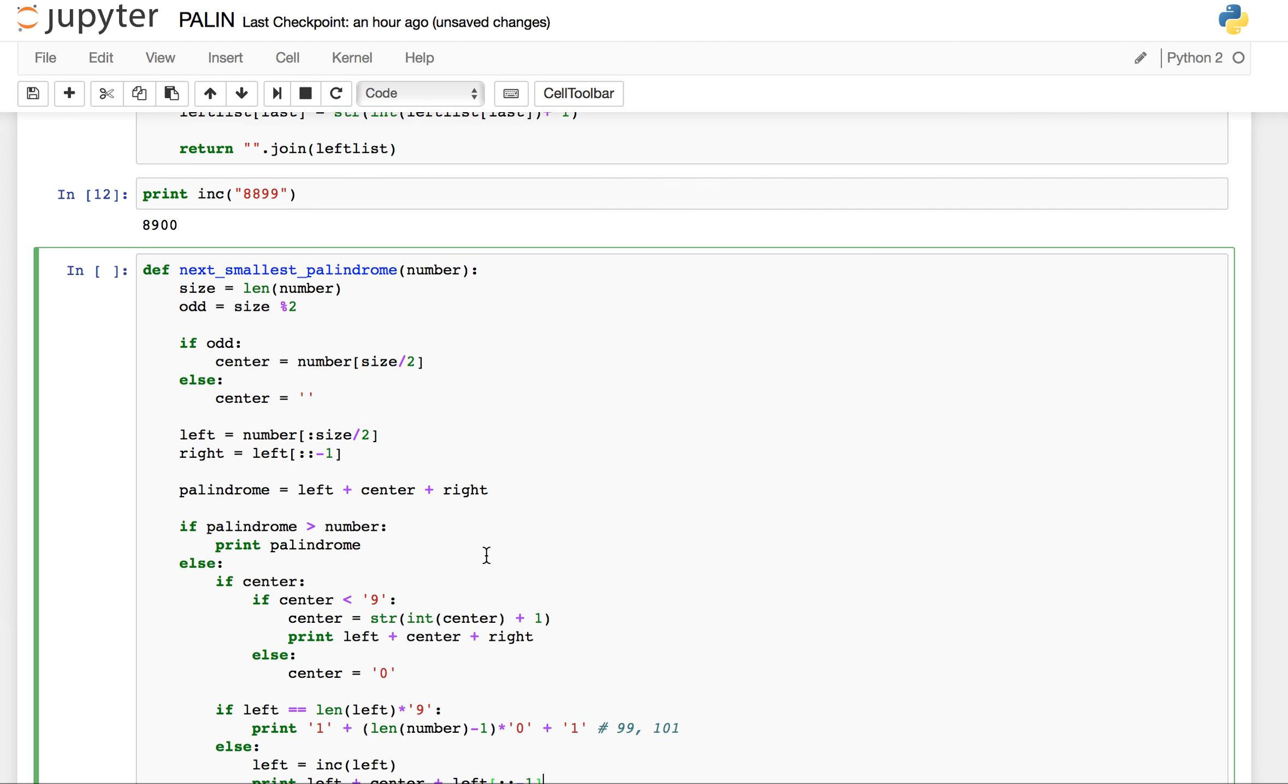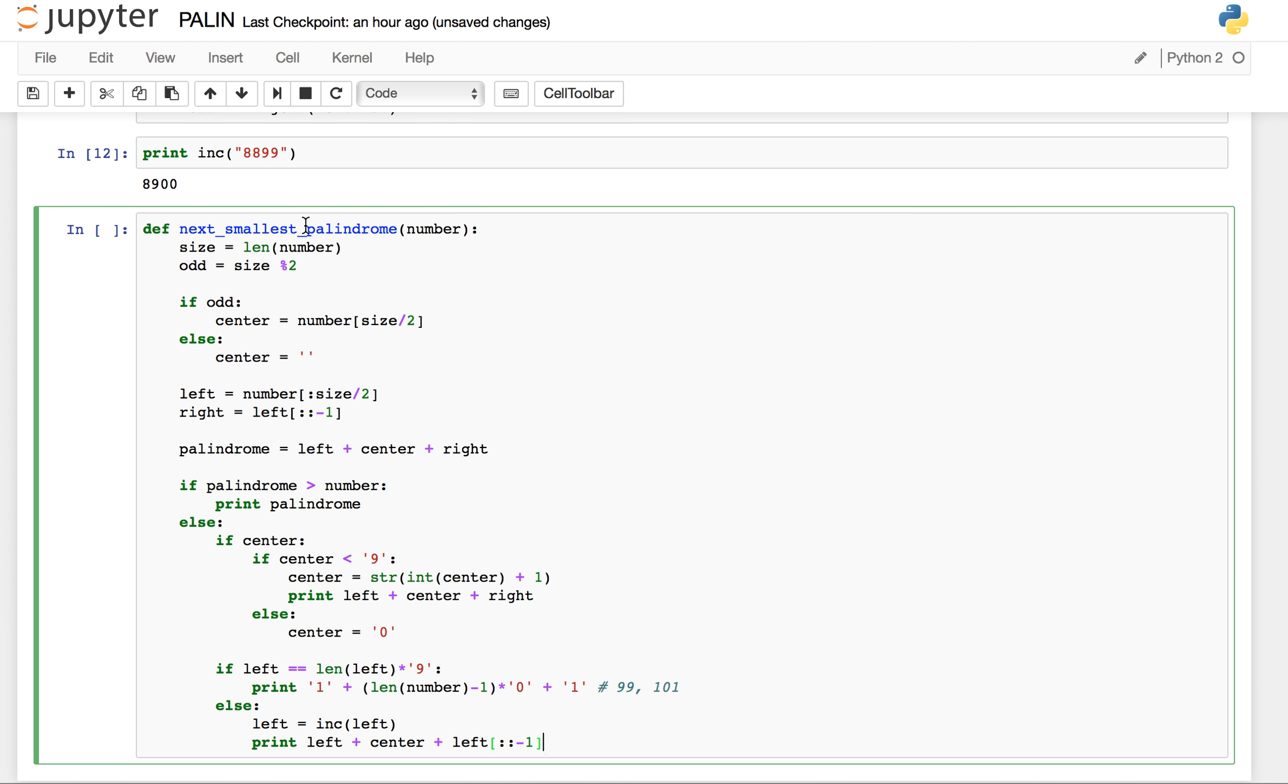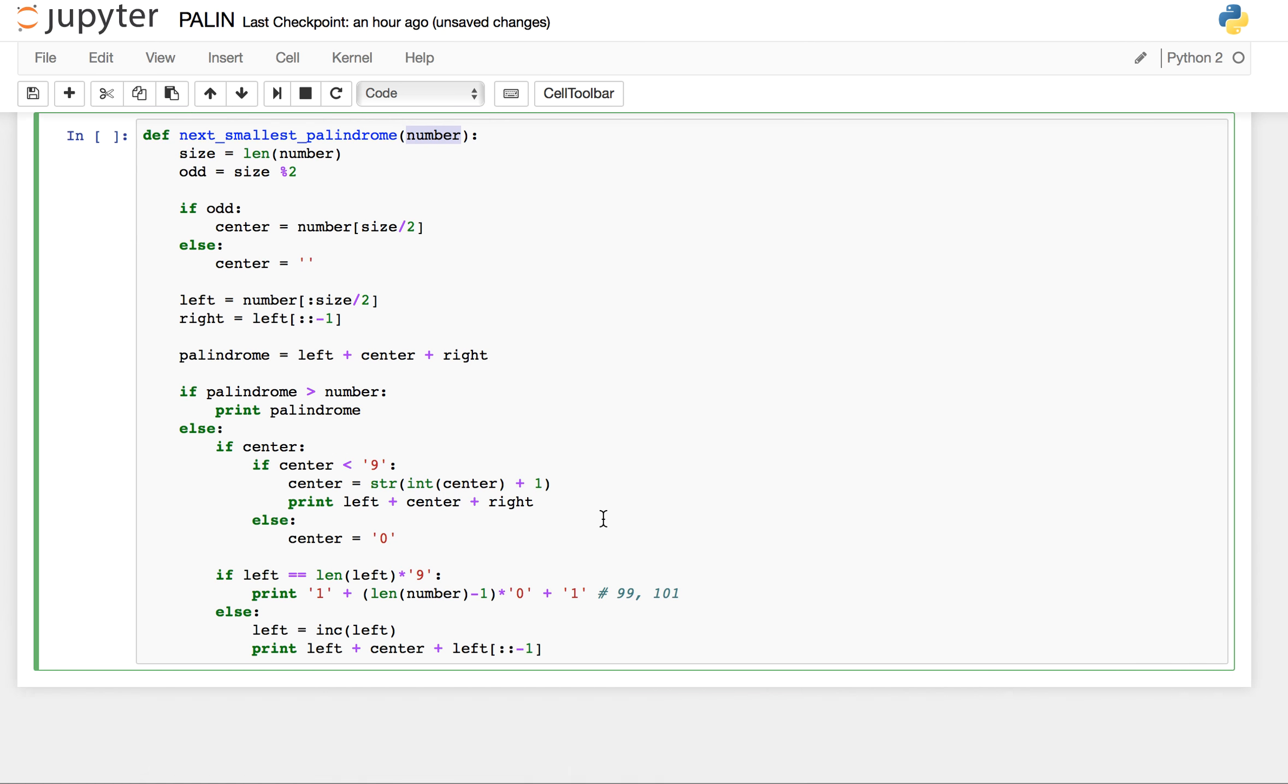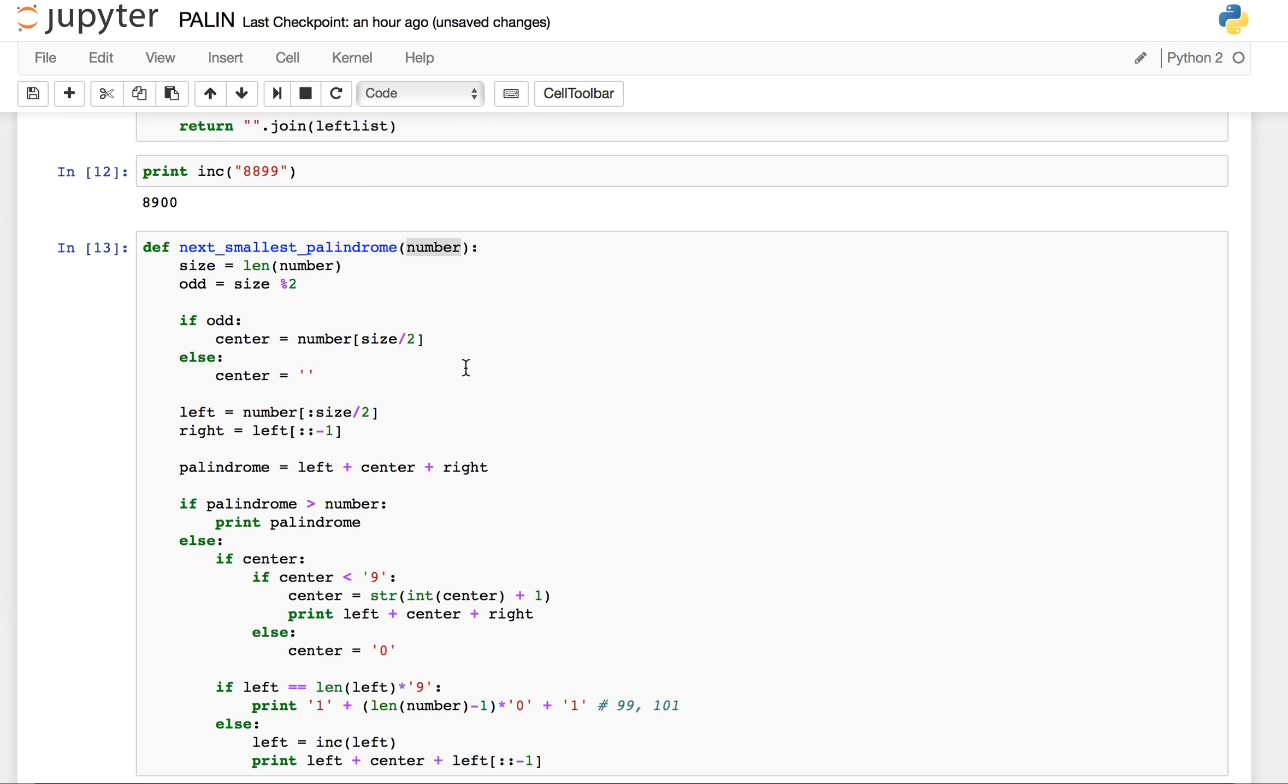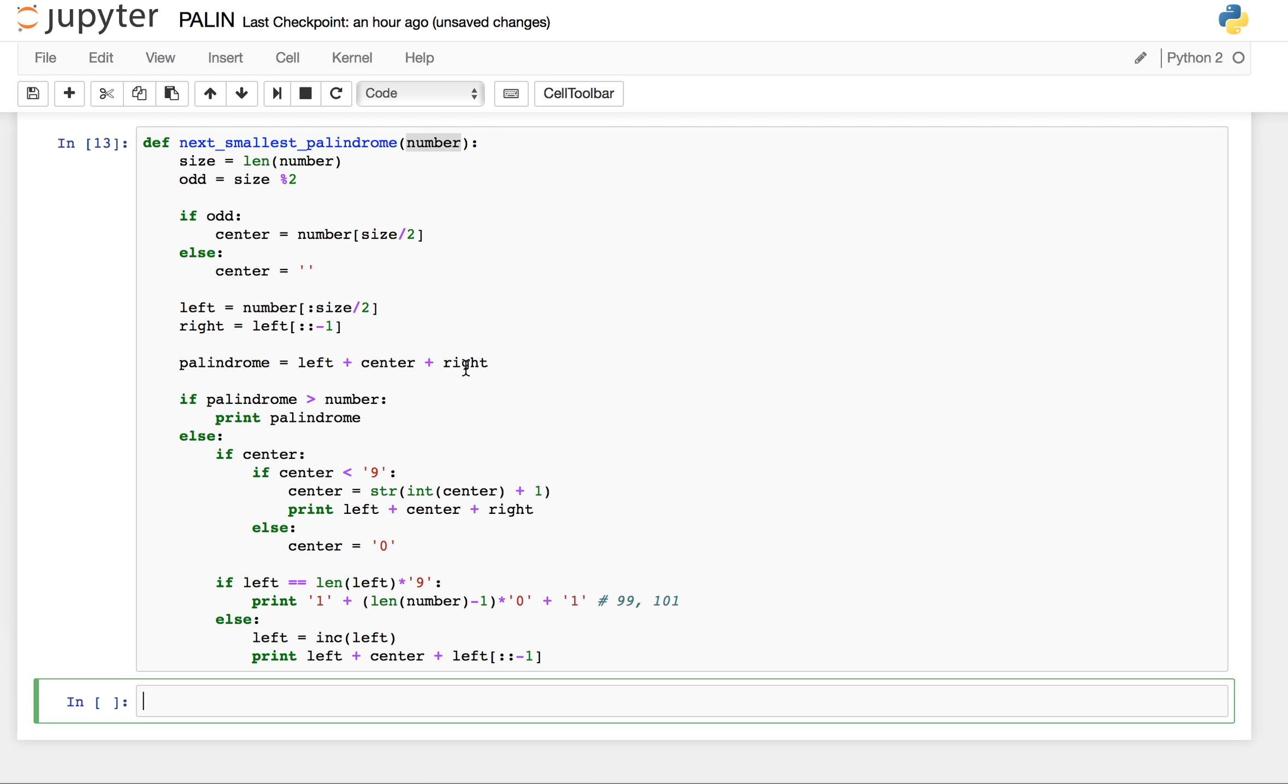So this is next palindrome input, where it takes the number, does the calculation, and finds out the output. So let me quickly compile it. Yes, this is working fine.